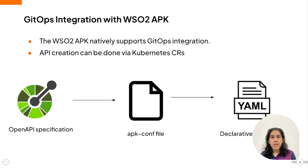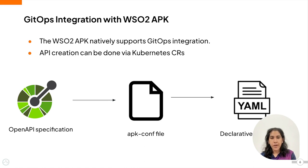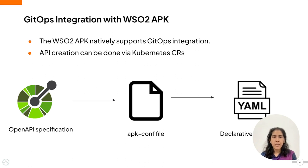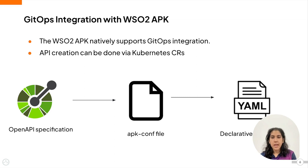By providing the OpenAPI specification to the APK, you can easily generate the apk.conf file, which can be used to generate the custom resources for the API. This can then be applied directly to your Kubernetes environment to create an API thanks to the APK.